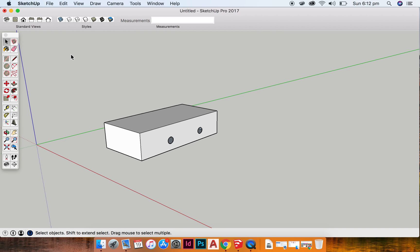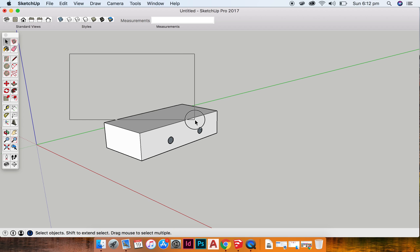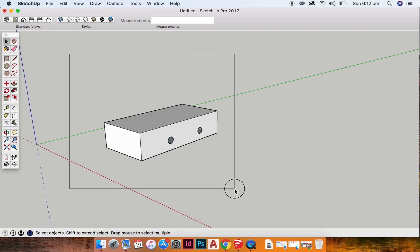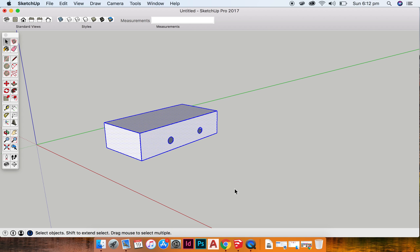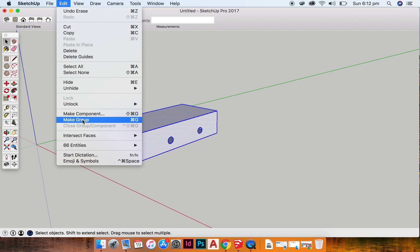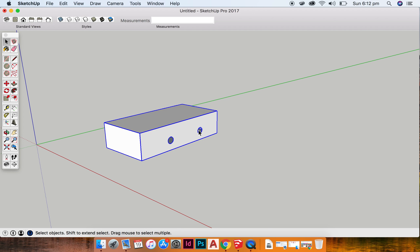So what I can do is, first of all, make this model into a group. So click and drag over it to select it all, and edit, make group, and I'm going to scale it.